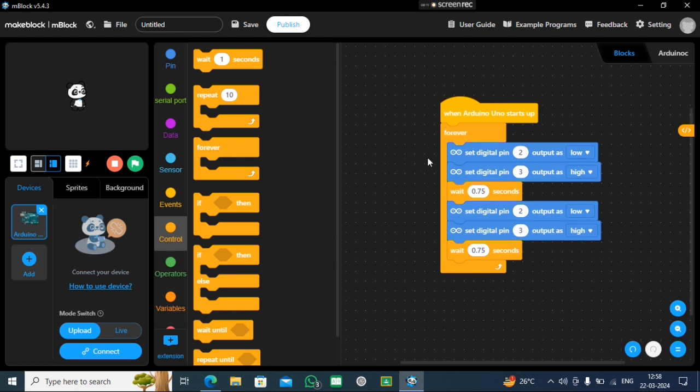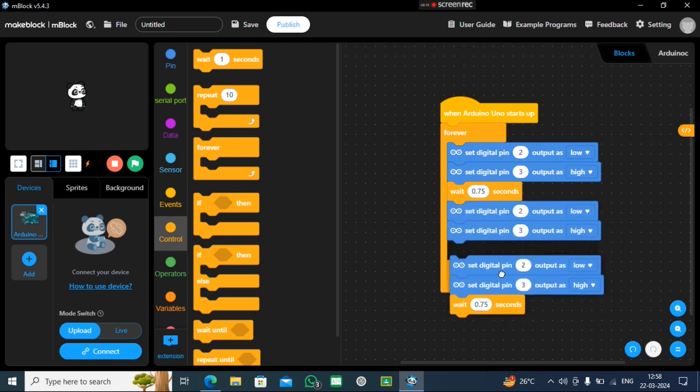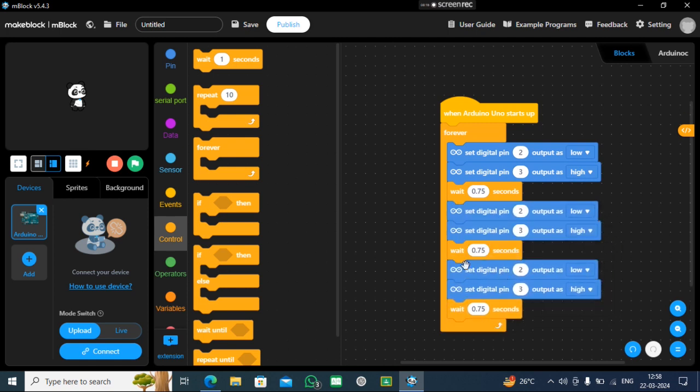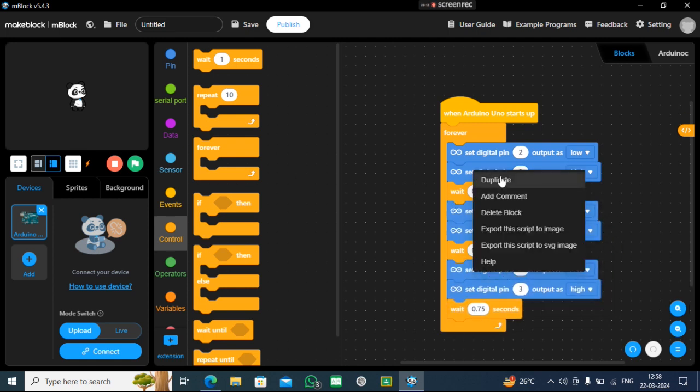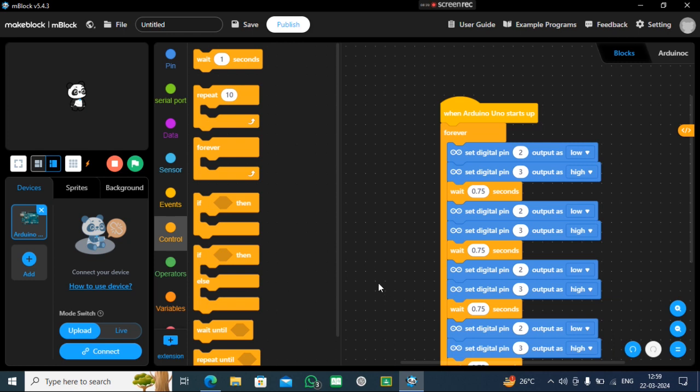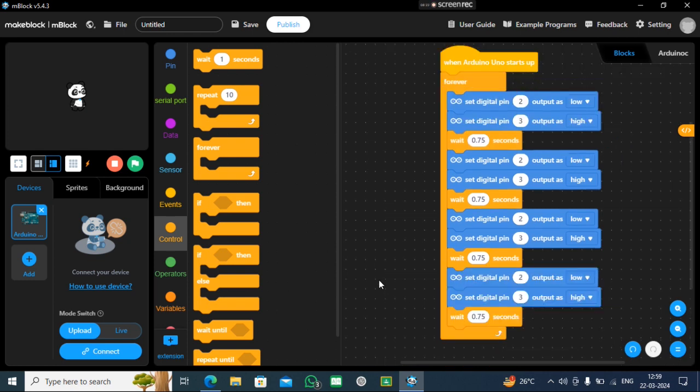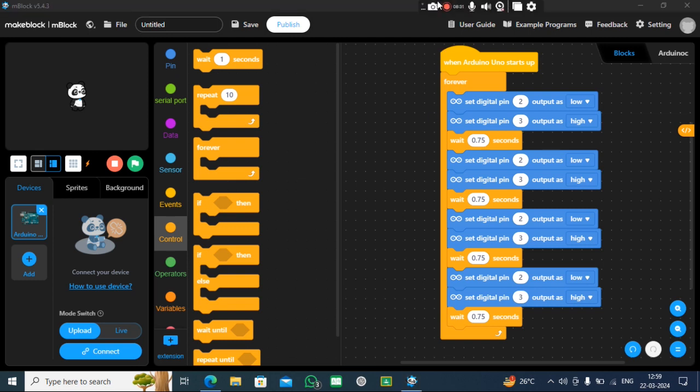Now this is the first rotation, second rotation, third rotation, and the last fourth rotation. This is your code - it was so simple, so easy, super easy. So you can do it at your home. Thank you for watching our video. Like and subscribe to our channel.